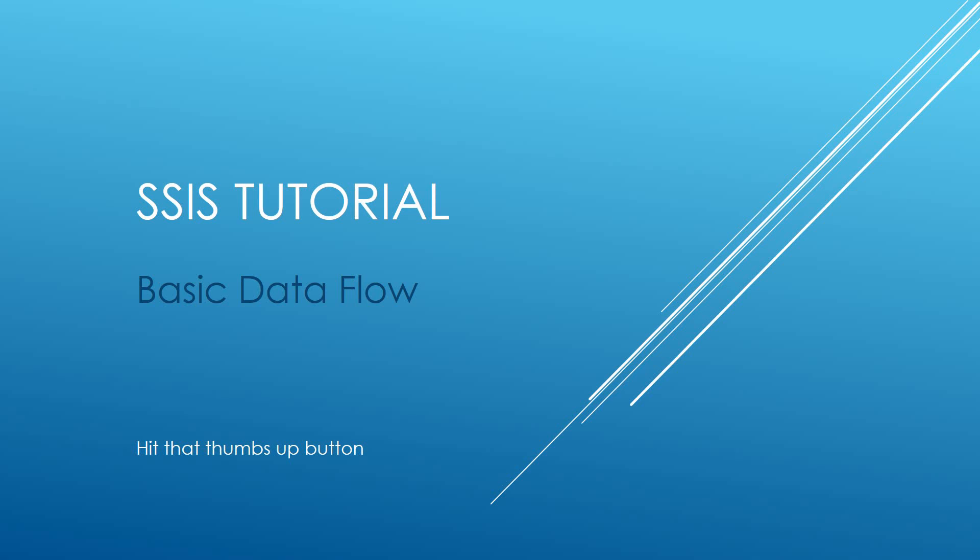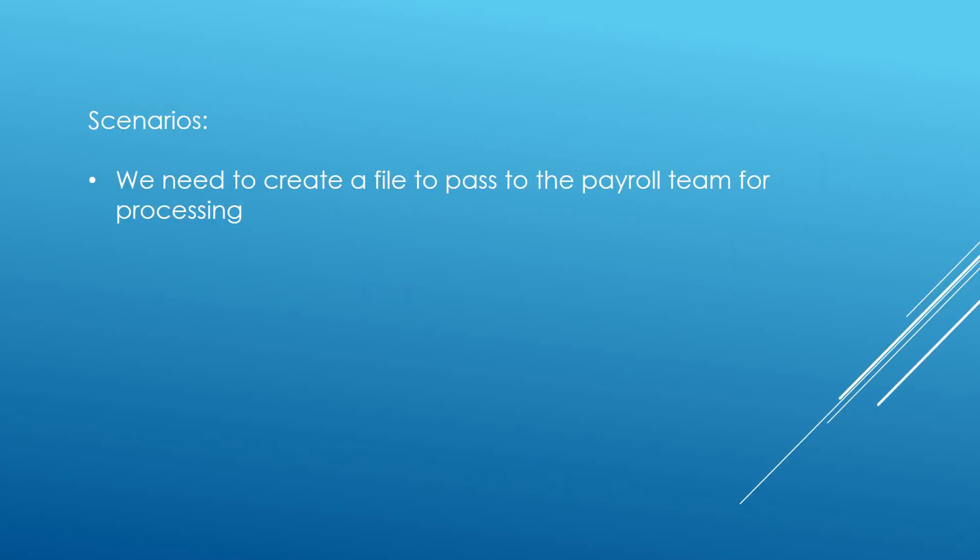Hi guys, welcome to my channel. I am Bearded Dev. The weather is terrible today so I thought, what better than to do an SSIS tutorial? In this video we're going to be looking at basic data flows. We'll cover the following scenario: we need to create a file to pass to the payroll team for processing.